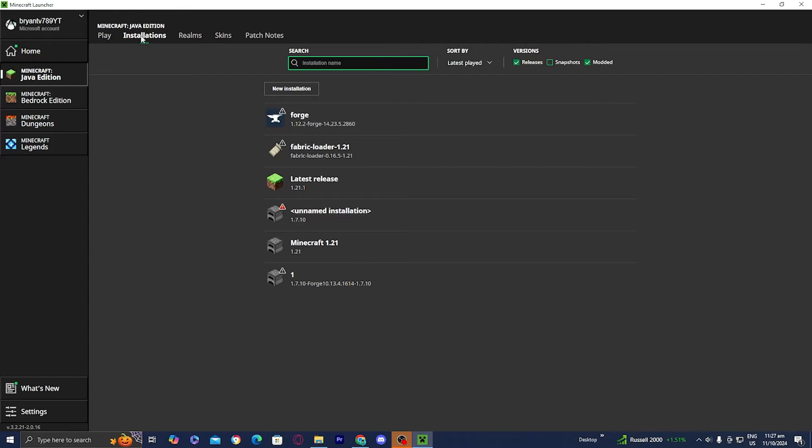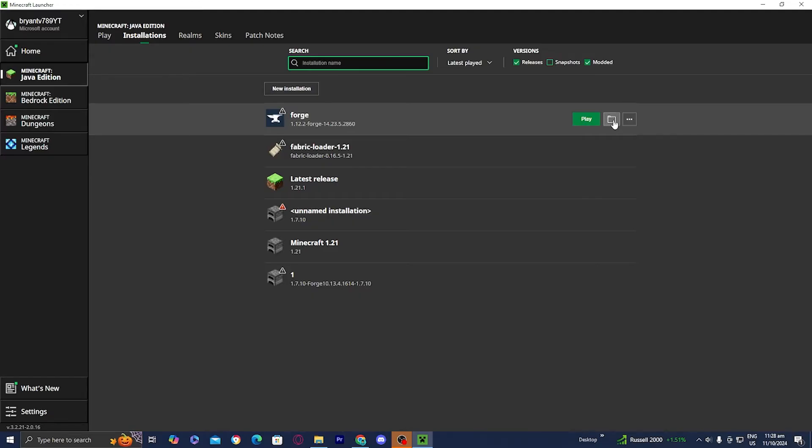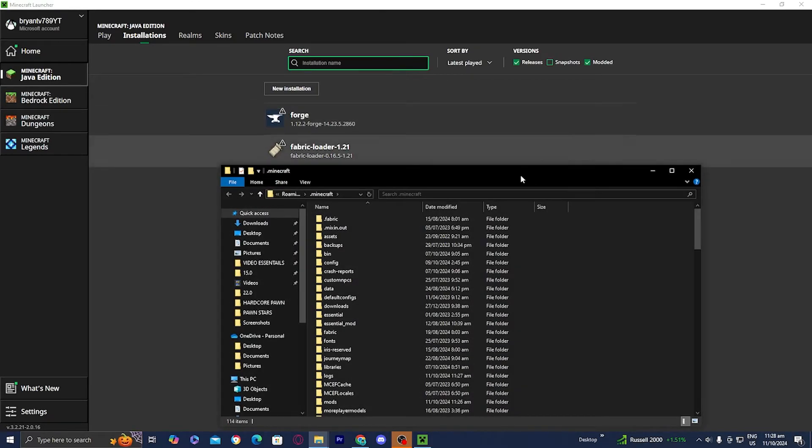Then you want to go ahead and select on the installation that is causing this issue. So for me, Minecraft for Forge 1.12.2 is causing this issue and all you want to do is go to the right and then select on this folder icon right over here.